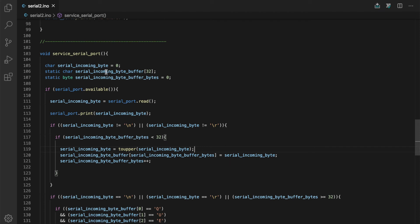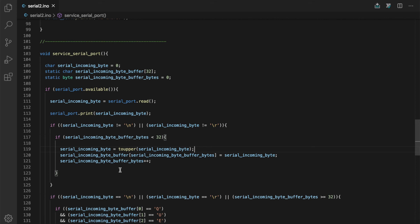One thing to note here, each iteration of service serial port, we only process one byte at a time. So if for some reason the serial port would get flooded with a bunch of bytes, we're not going to be bogged down in service serial port. We'll just process one byte. We exit. We go back to loop. We service the LEDs and then service serial port gets called again. We process another byte.